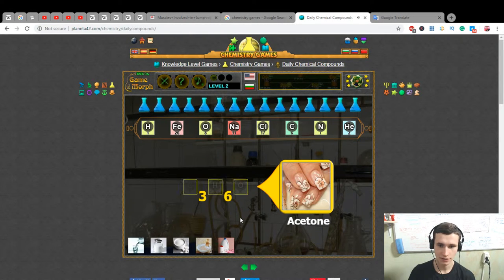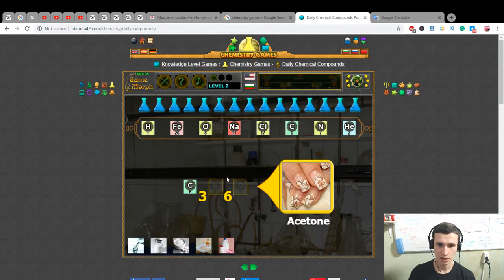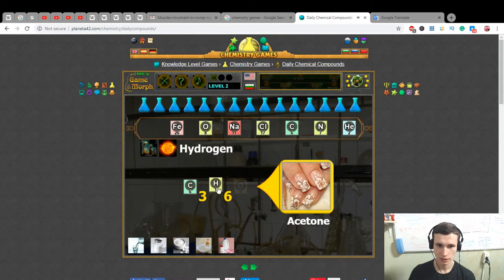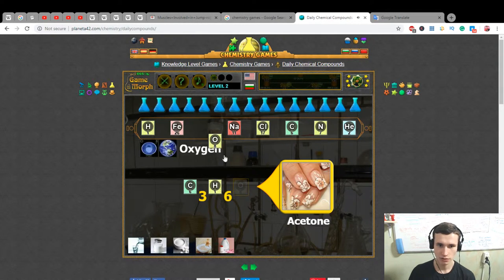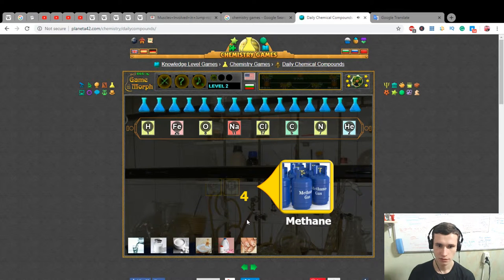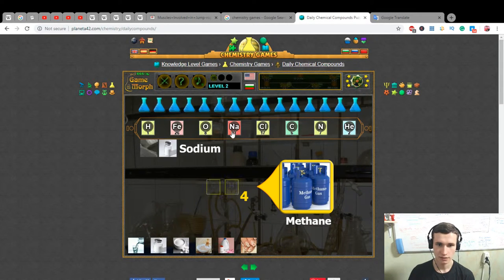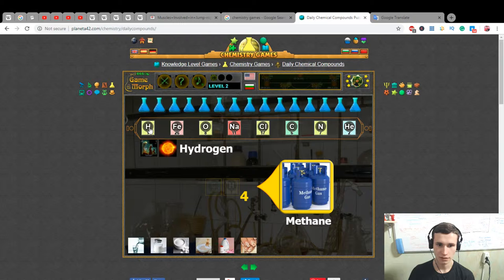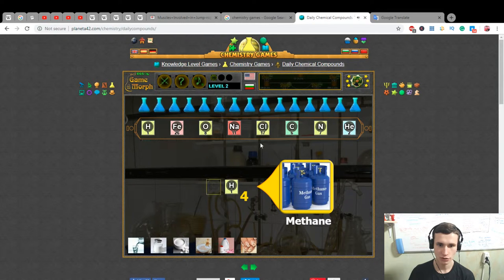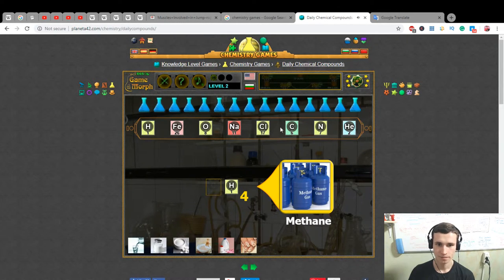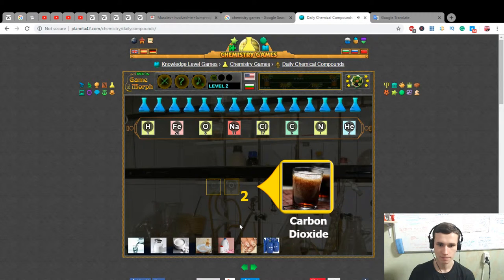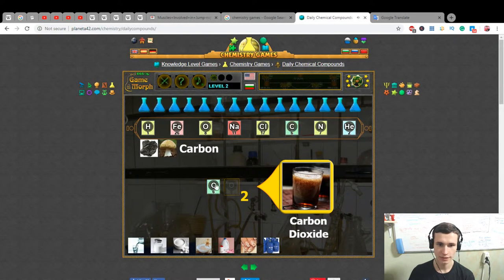Acetone is carbon, hydrogen, and oxygen. Methane: carbon and hydrogen. Carbon plus oxygen is carbon dioxide — CO₂.